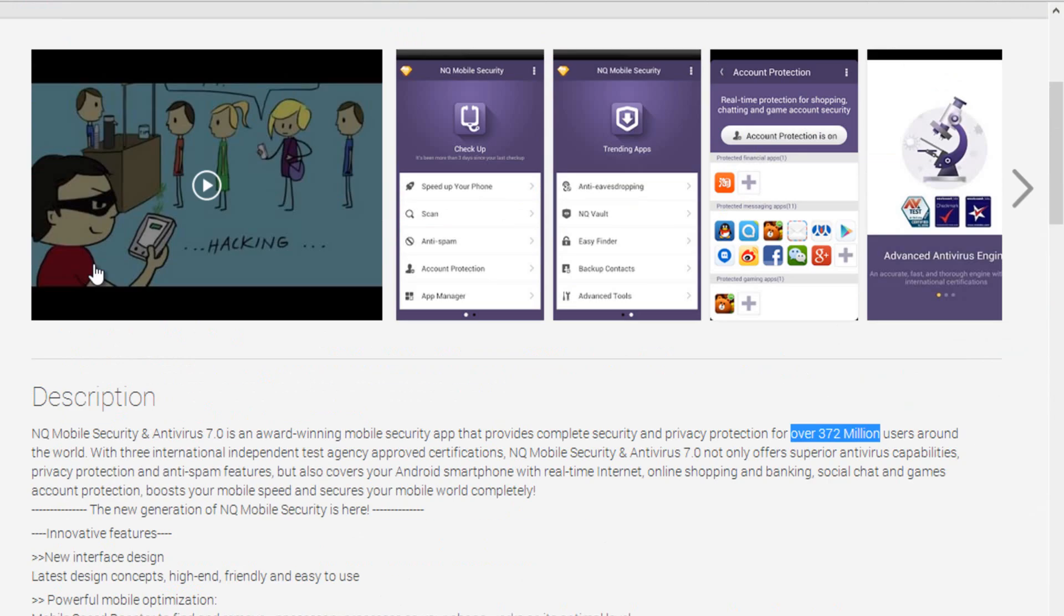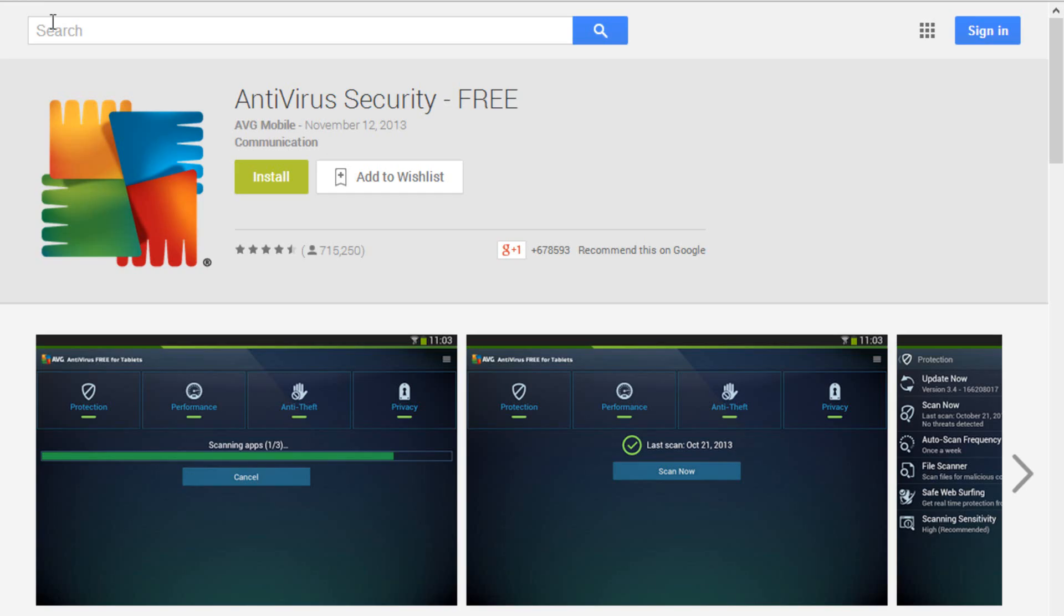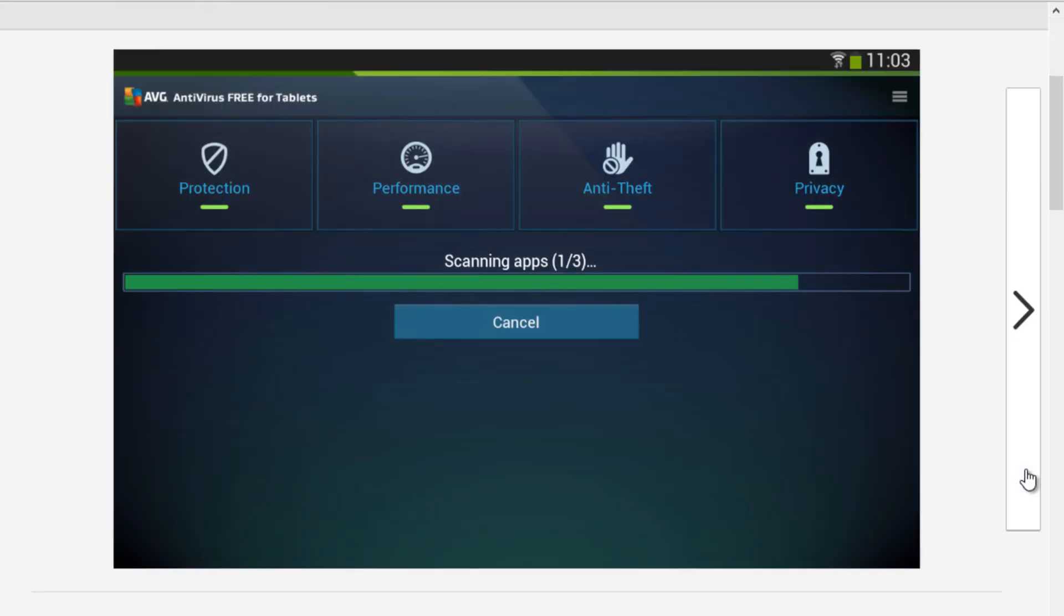The second one here in the list is AVG antivirus Android application. As we all know that AVG is a renowned antivirus brand for computers. I am sure it will give the best in case of mobile interface too.